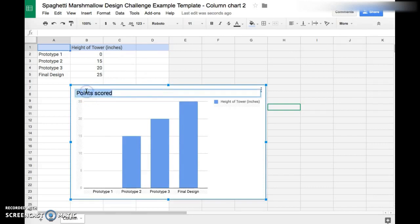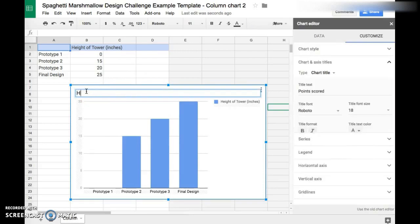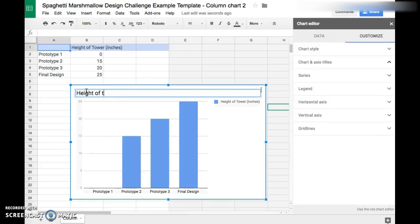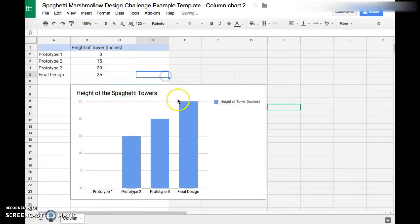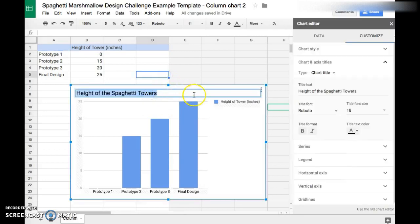All you have to do is just click here and put Height of the Spaghetti Towers, and there you go, it will change it for you.